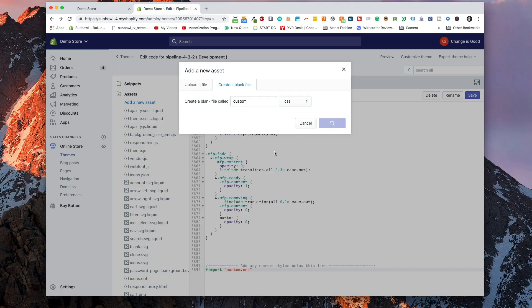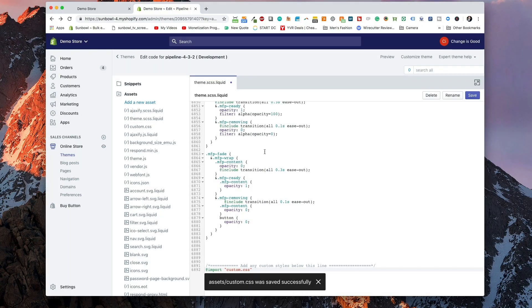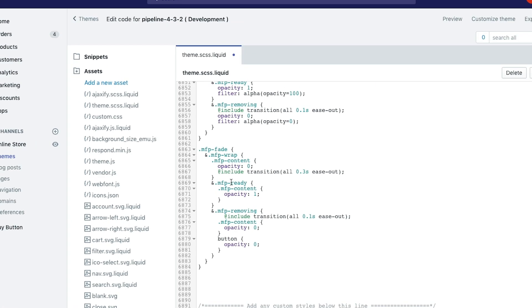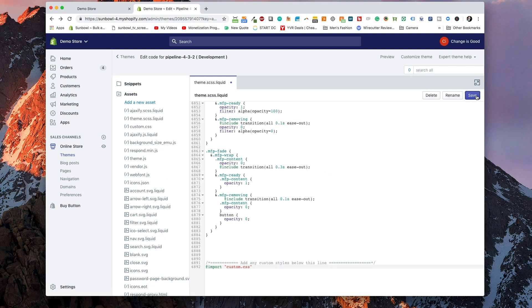For advanced users, you can create SCSS files if you want to use variables, or you can create a liquid CSS file so it will render and pull in your liquid variables. For the sake of this demo, we're going to stick to just a CSS file. We're going to add that into our assets and then save our theme liquid.